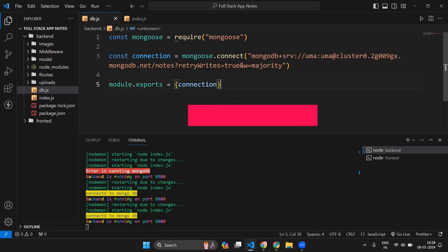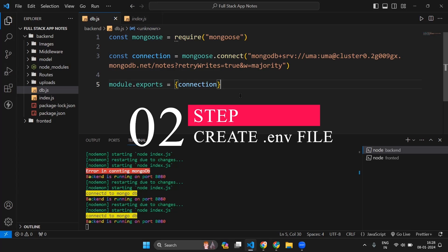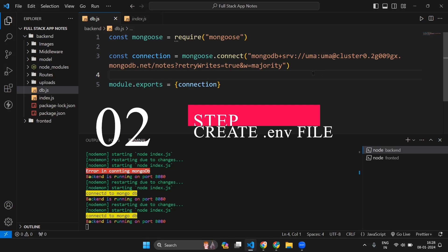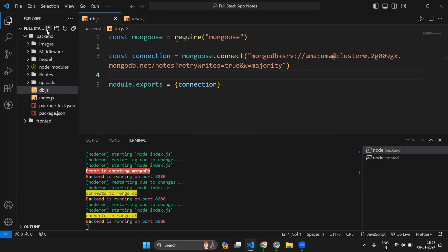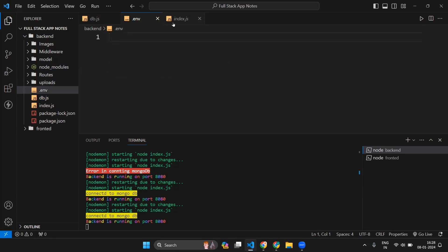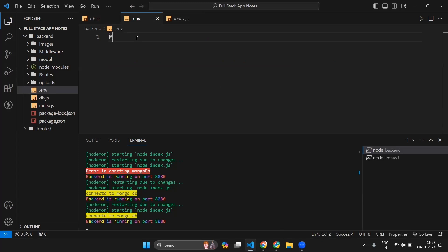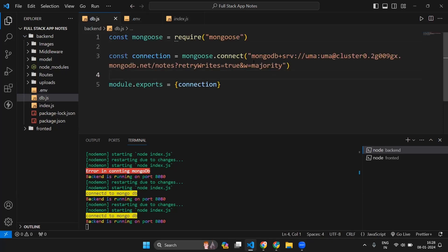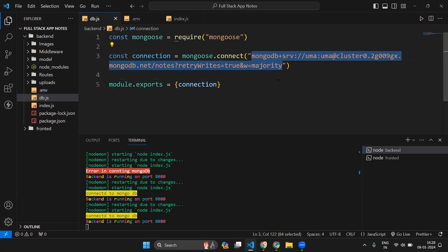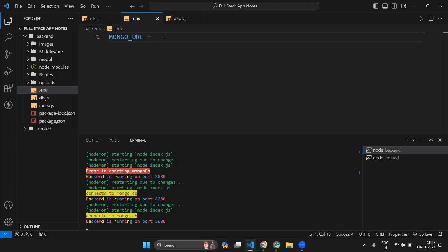We are done with step one. Now let's move to step two. We are storing our username and password in the connection string, and if we push this directly to GitHub anyone can access these credentials. So what we can do is create a .env file where we will store the MongoDB Atlas URL. We will write something like MONGOURL equals and then paste the connection string.